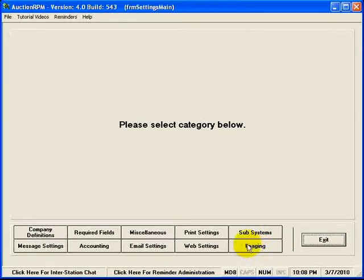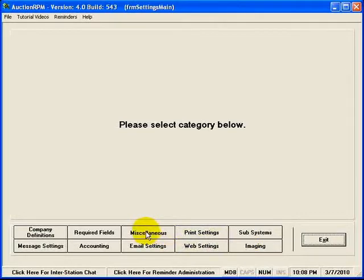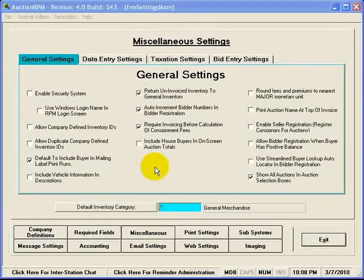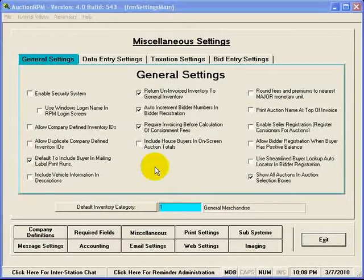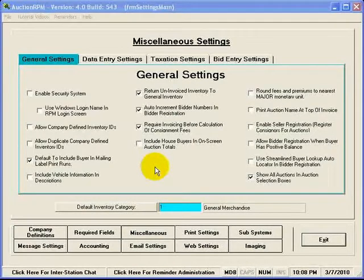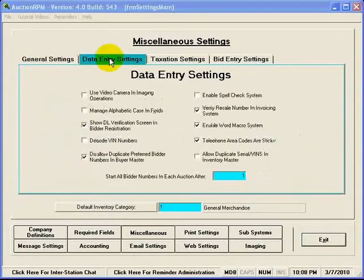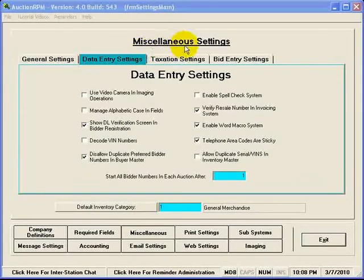To get a good idea as to what Settings and Defaults is all about, I'm going to click on Miscellaneous. When I do, you'll notice that there are a myriad of checkboxes here that turn on certain systems, turn off certain systems.